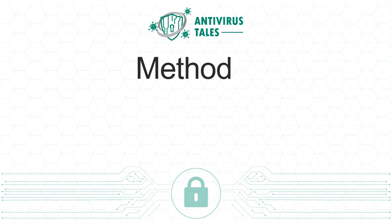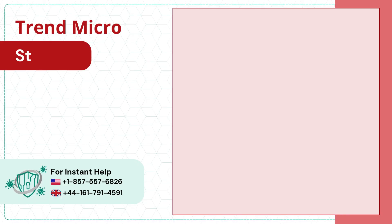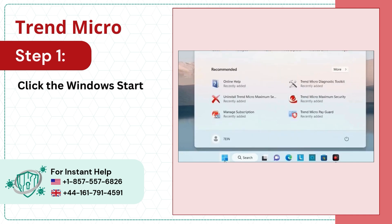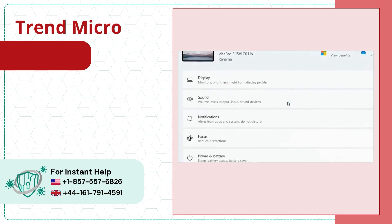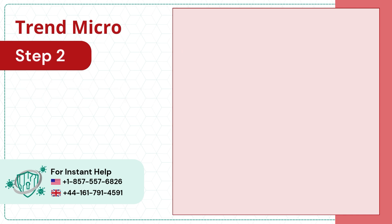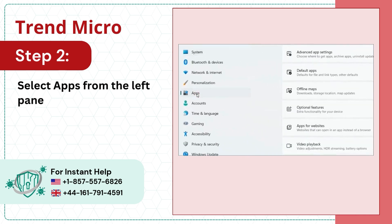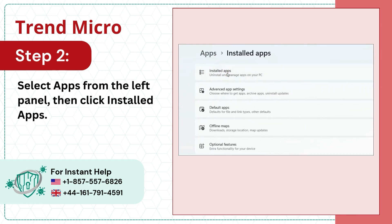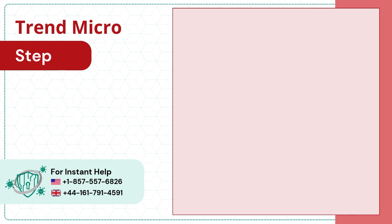Method 2, from Apps. Step 1, click the Windows Start button and go to Settings. Step 2, select Apps from the left panel, then click Installed Apps.